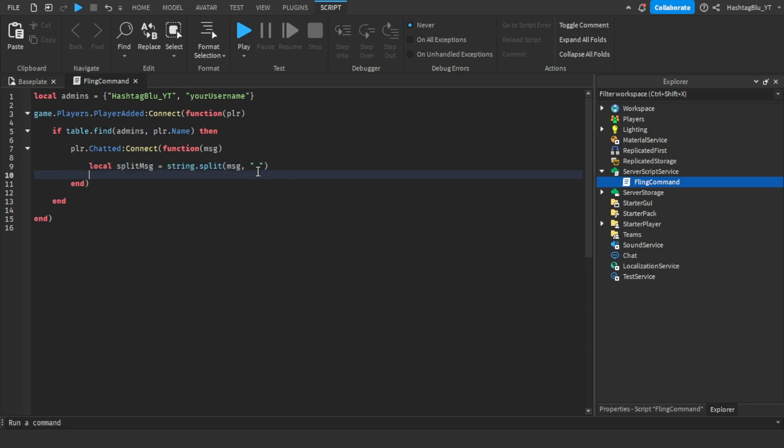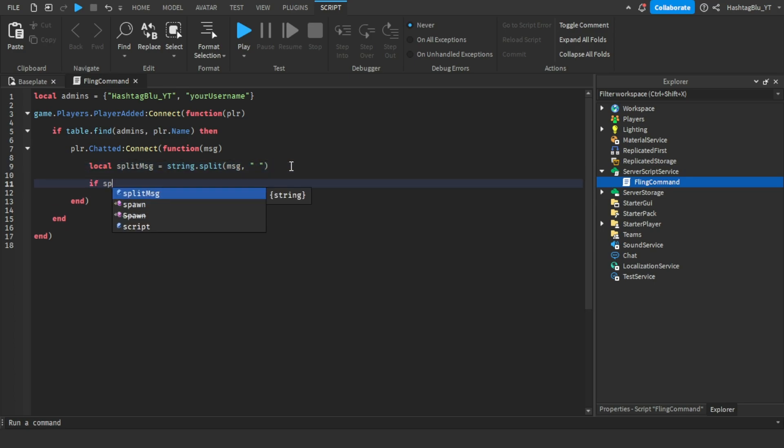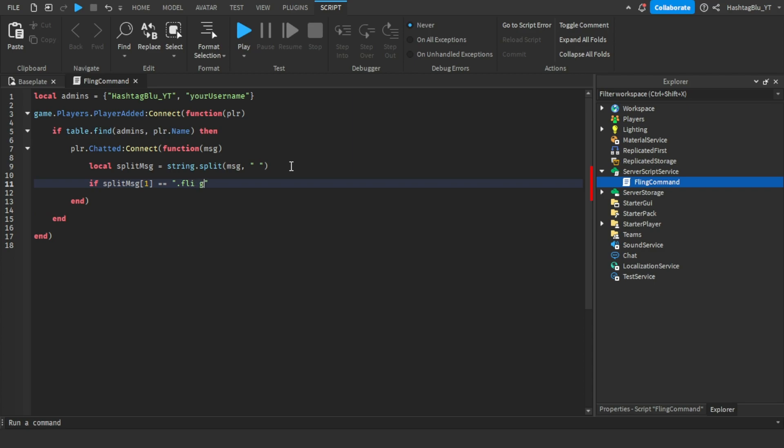Now we're going to do if split message straight brackets one equals equals and then this will be your command, so I'm going to do dot fling, and game.players:FindFirstChild.